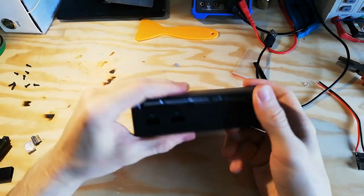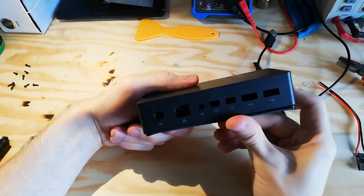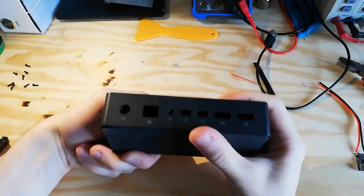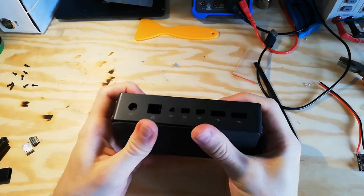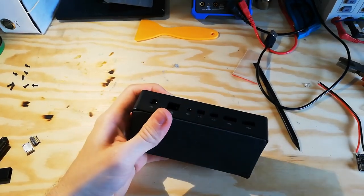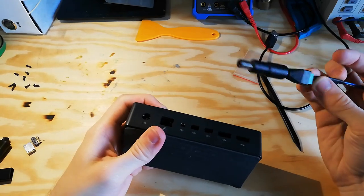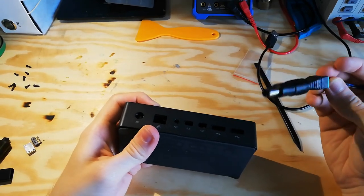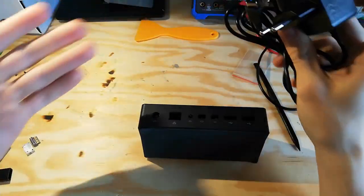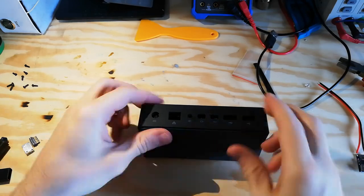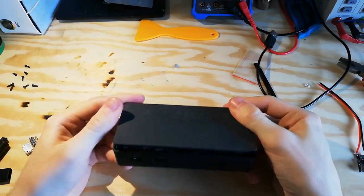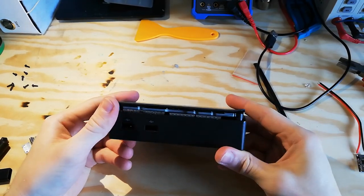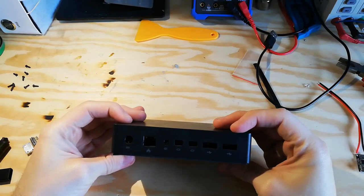I need more ports. We have this dock made by Microsoft which is powered through this barrel jack which I have an adapter for through my power supply, but I only have a lot of USB-Cs and I thought I'm gonna just convert this into a usable USB power dock.